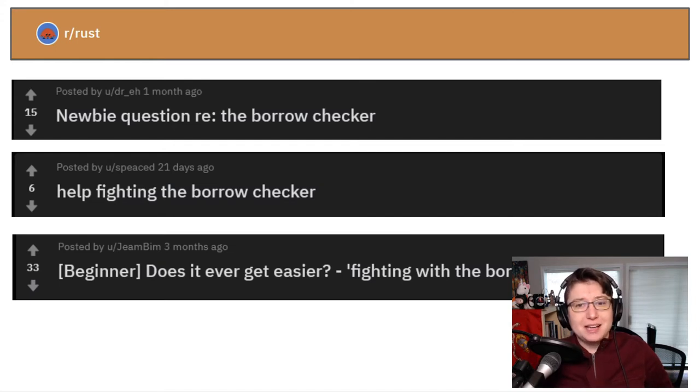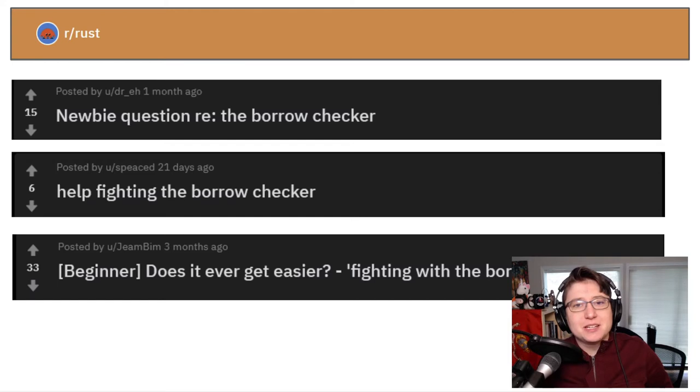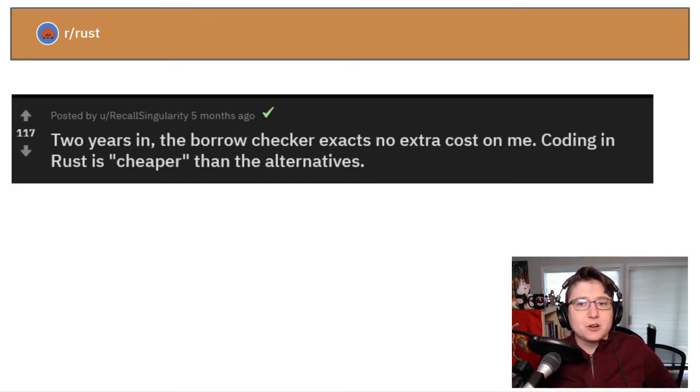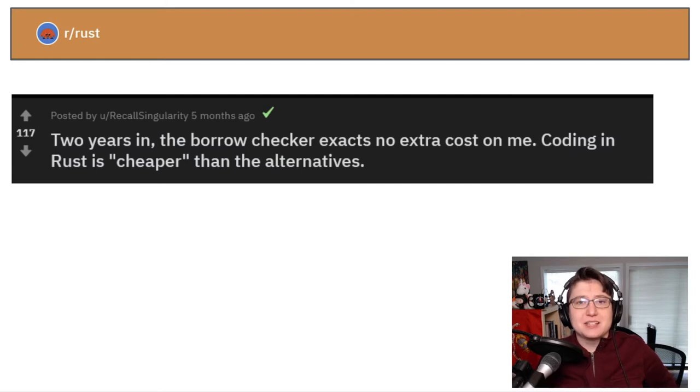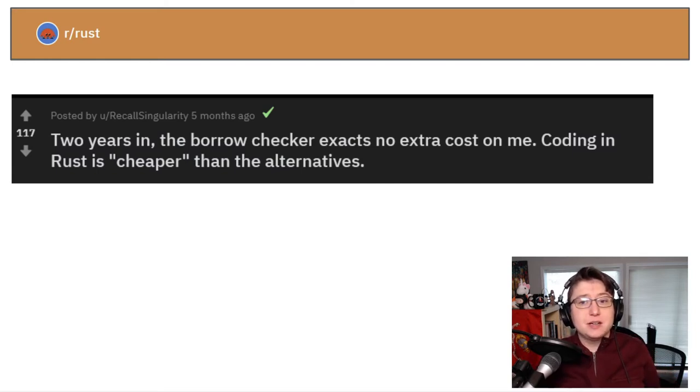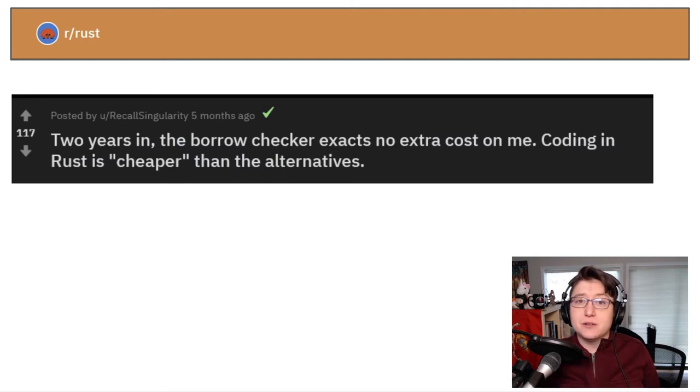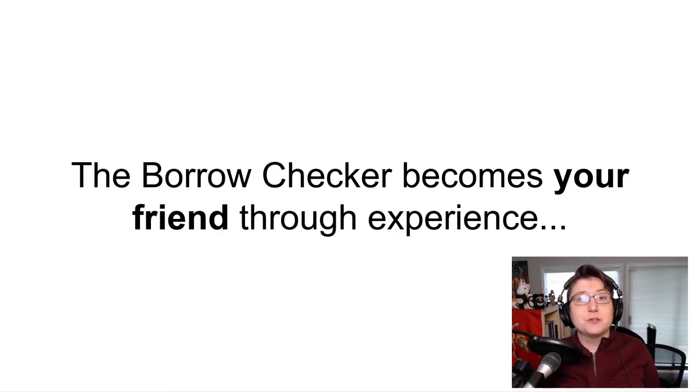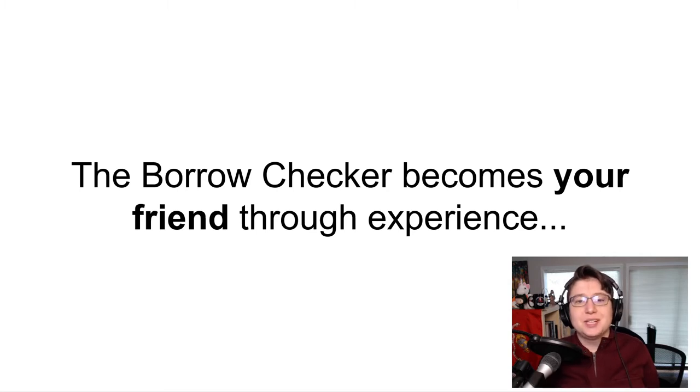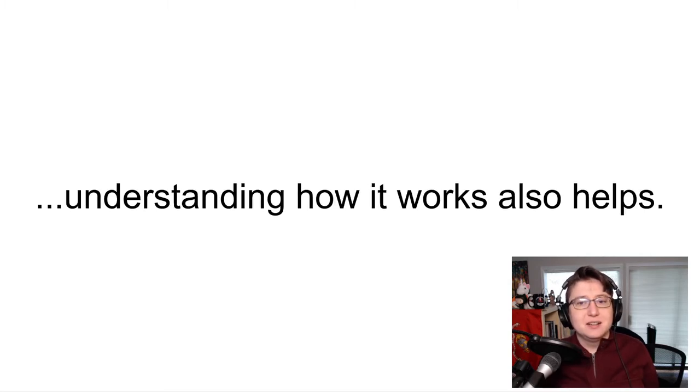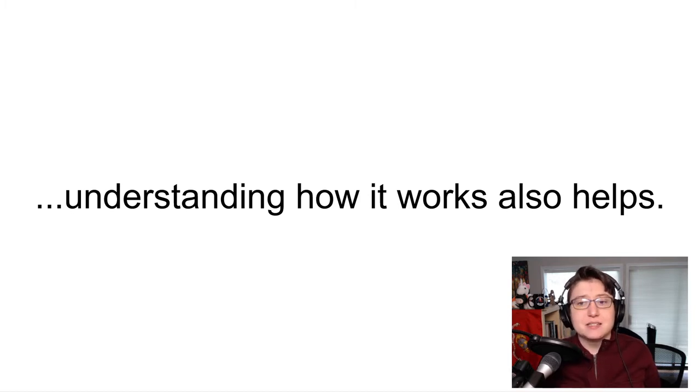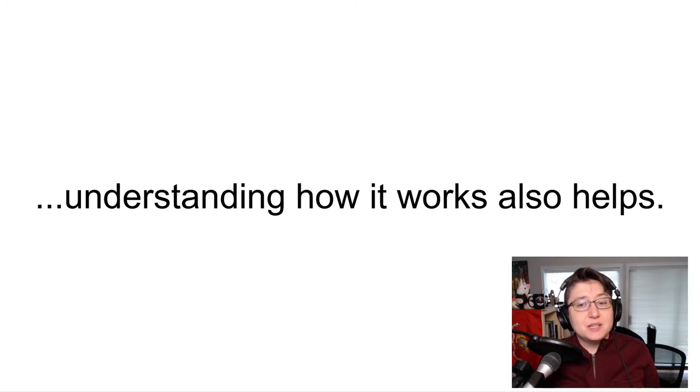However, as you watch people get more experience in Rust, they tend to come around to the borrow checker and realize what it protects them from doing. So in answer to the question, is the borrow checker a friend or a foe? I say the borrow checker will become your friend through experience. And along with gaining experience with it, it's also very helpful to understand how it works and why it does the things it does. We're going to dive deep into that, but before we do, let's briefly cover who I am.